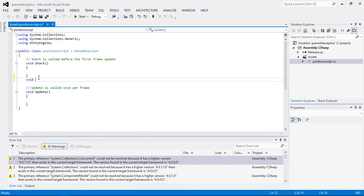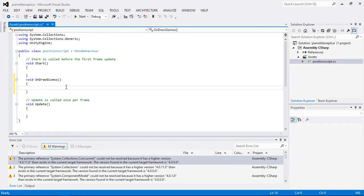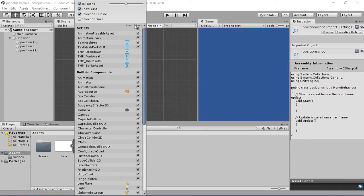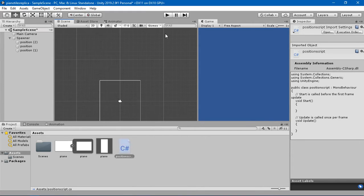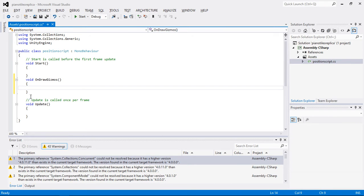I'm going to add void OnDrawGizmos. For those who don't know, the Gizmos tab in Unity — when you click on it you can see different things. Gizmos is basically responsible for the visual representation in Unity. For example, clicking 'Show Grid' toggles the grid, and clicking '3D Icons' toggles those icons. So Gizmos controls the visual representation.